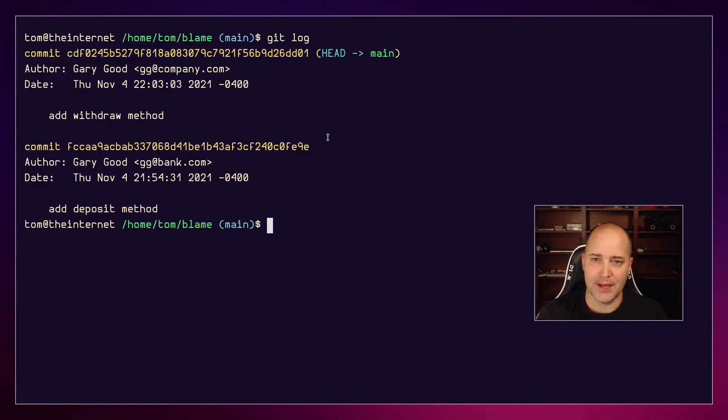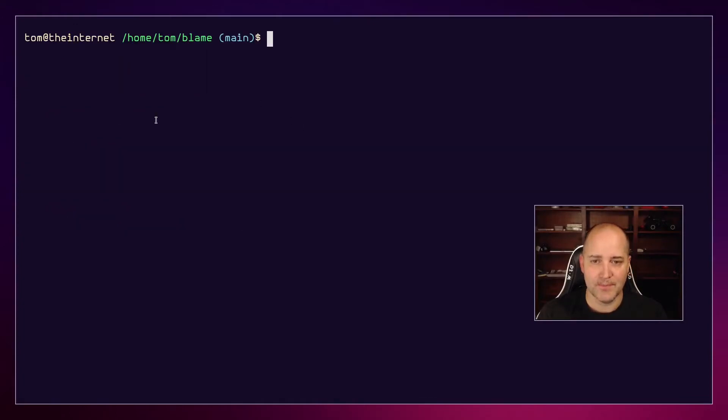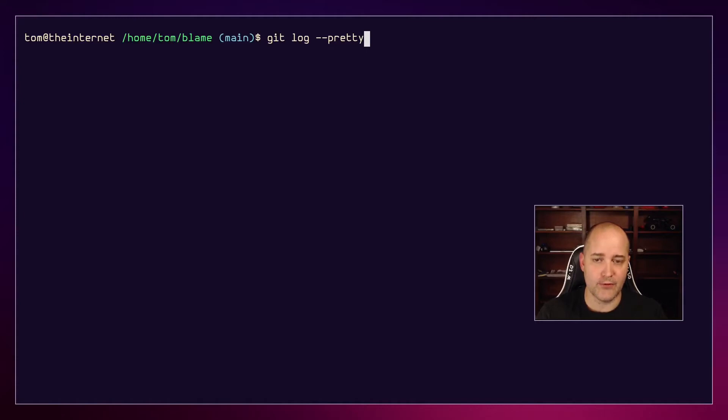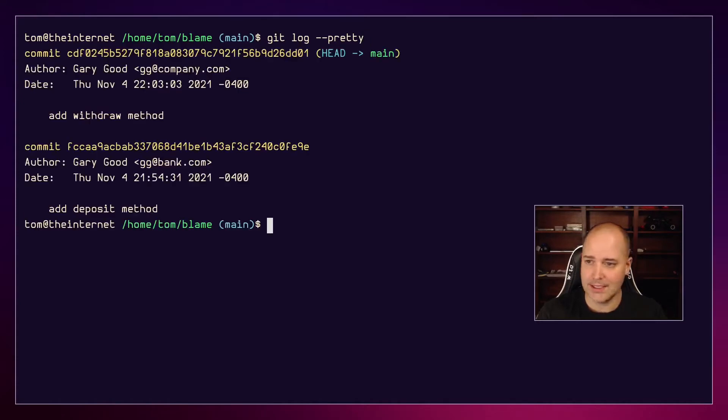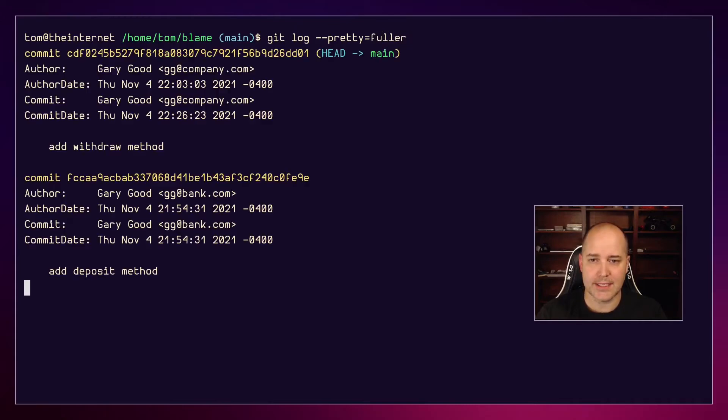Now you might look at this and go, well I don't see any committer here, so why did you have to do that? I only see author. Fair point. So git log --pretty is a way of formatting things, and I can do git log --pretty=fuller.